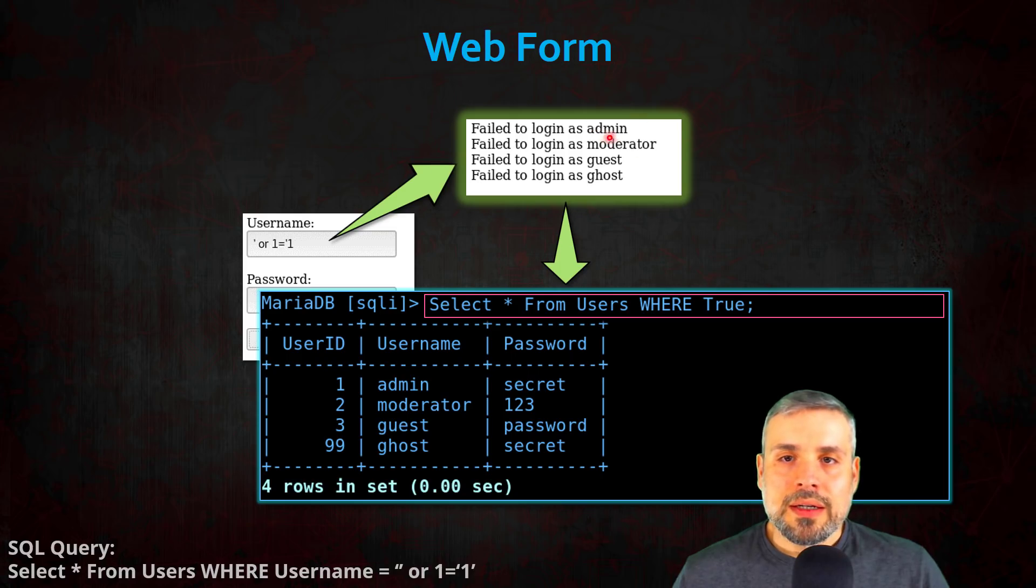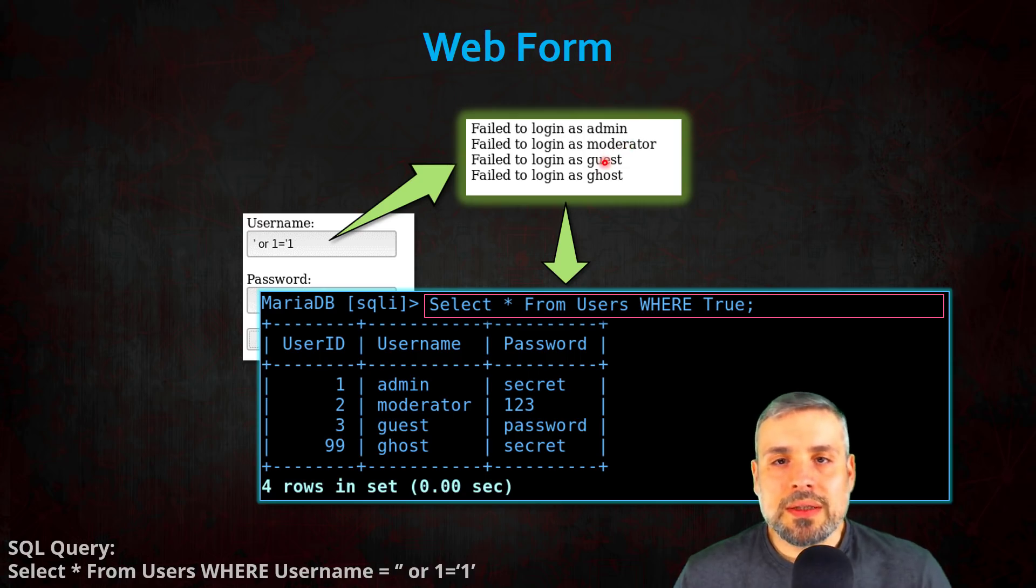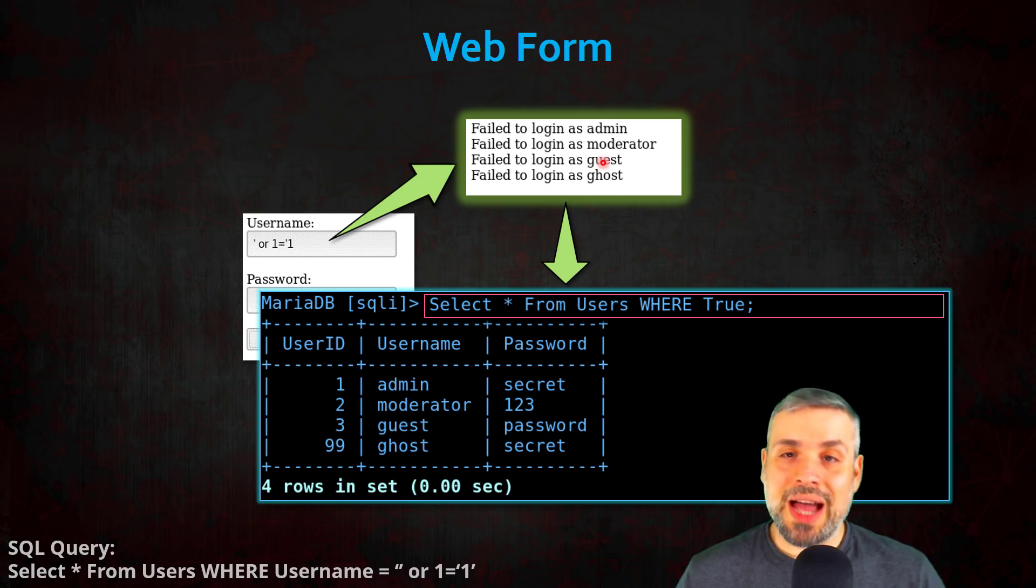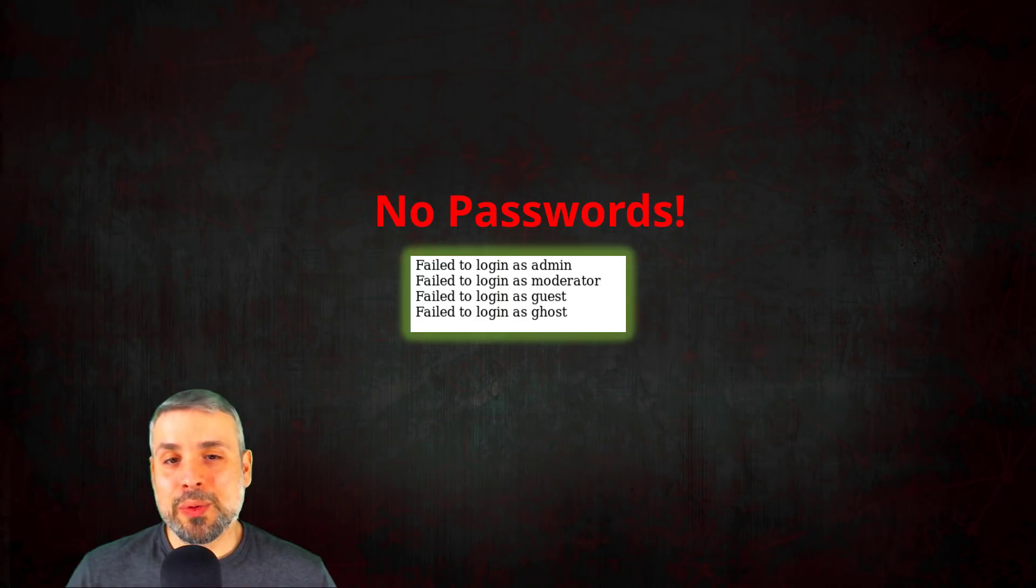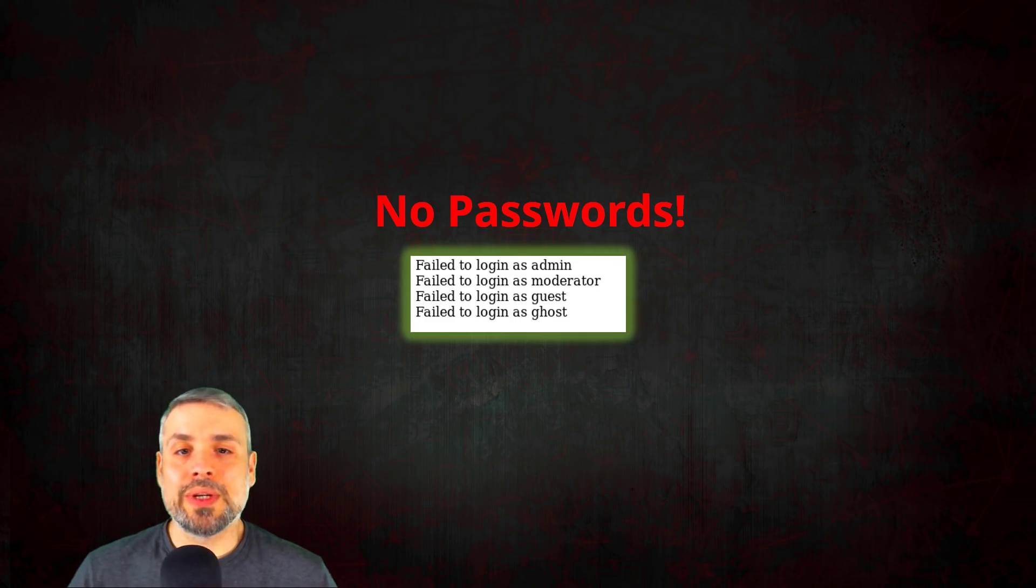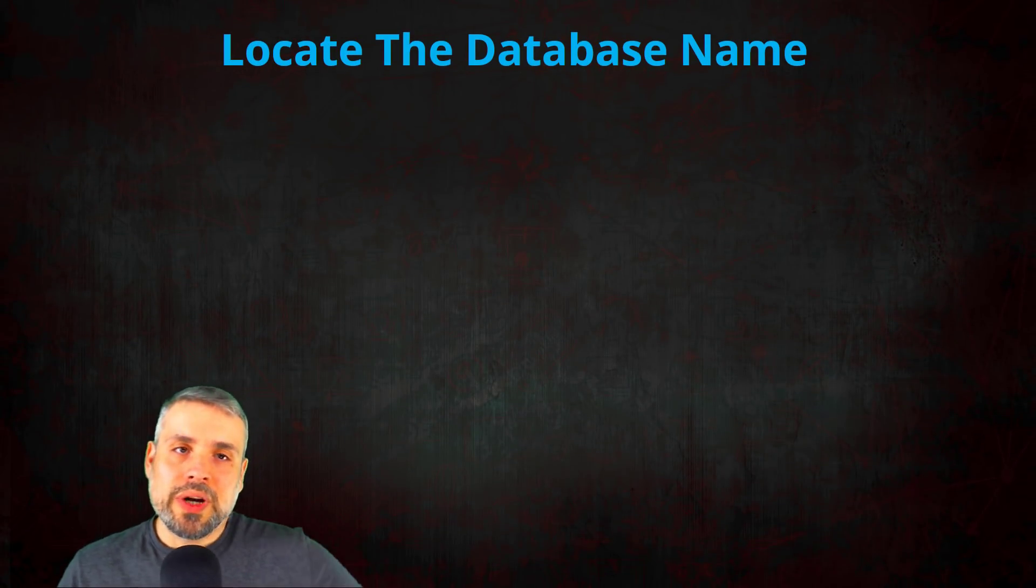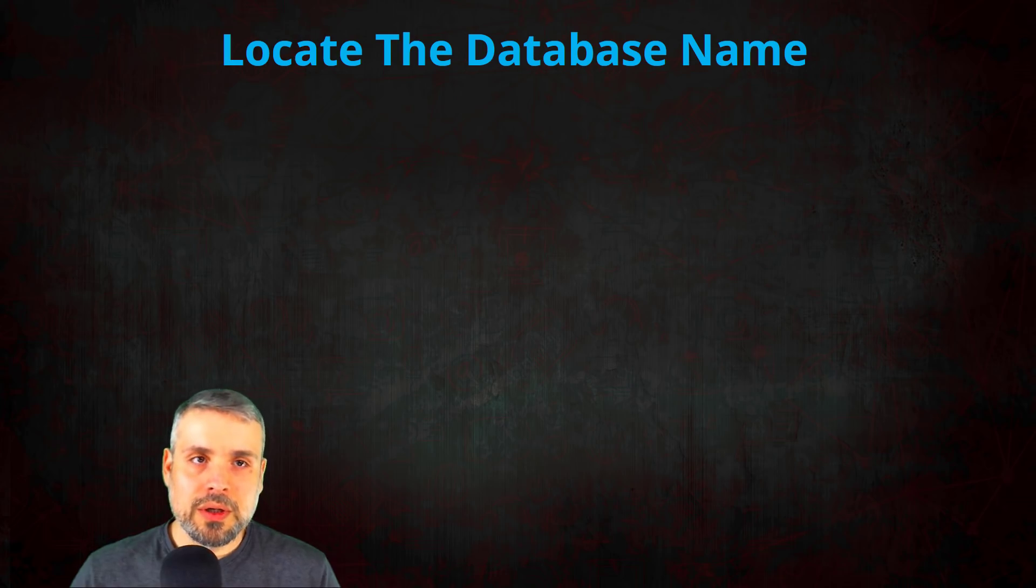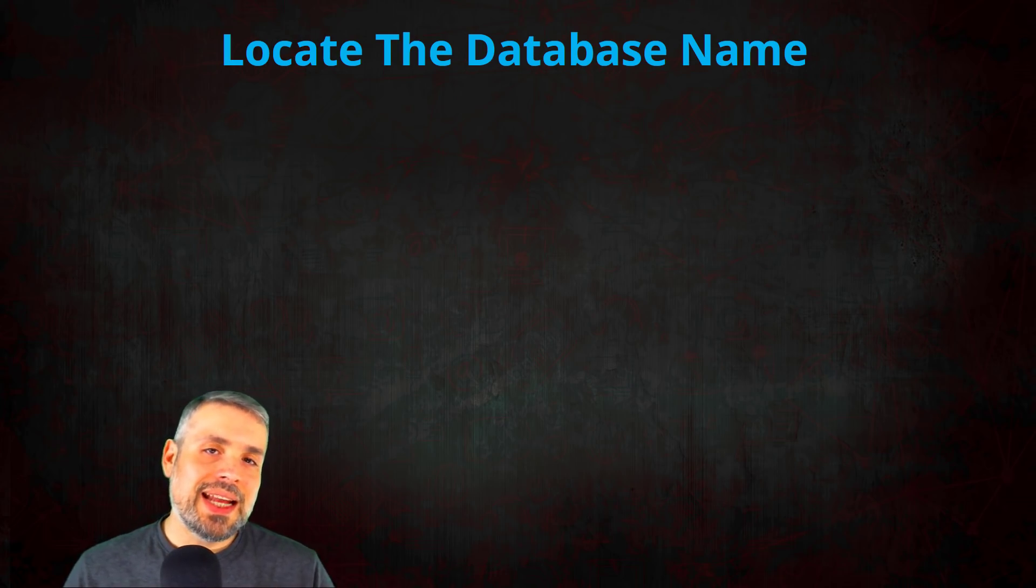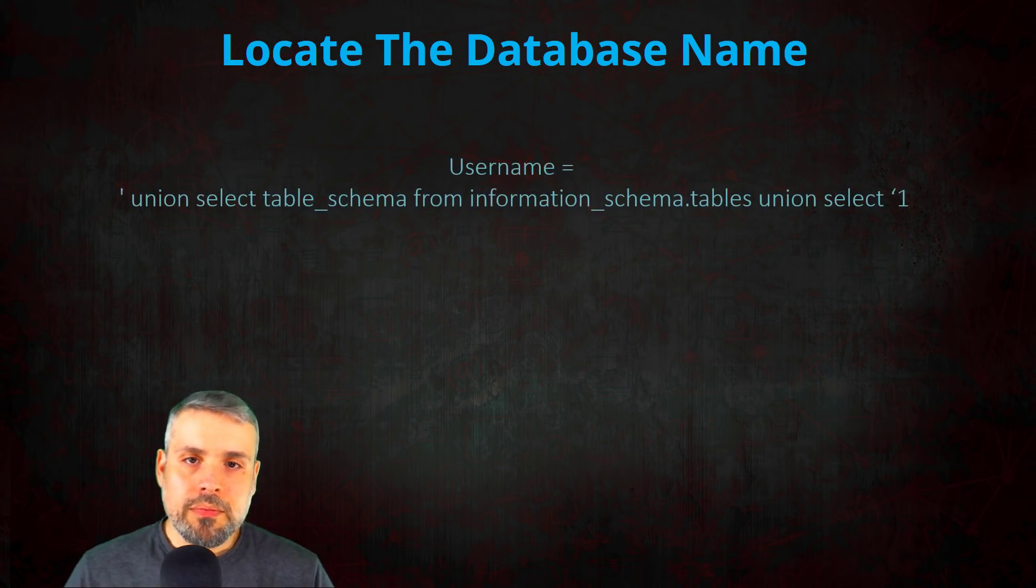Now our error, as we can see, is dumping all the usernames in the table. Now that's great, however it would be very useful if we could get the password for these accounts. Now how exactly are we going to do that? We don't have passwords and we want passwords.